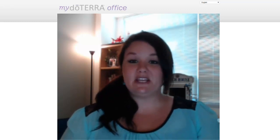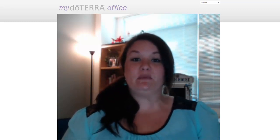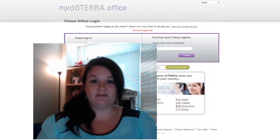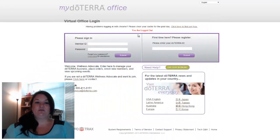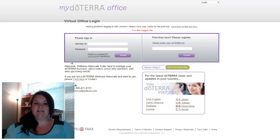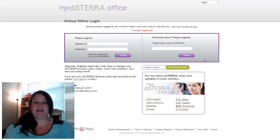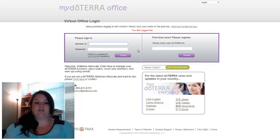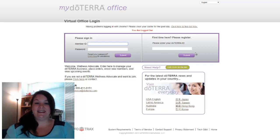The first thing you want to do is go to mydoterra.com and it will bring you to a screen that looks like this one. Notice over here it will say please sign in, or first time here, please register. If you're a member of my network, I've already registered you, so all you'll need to do is type in your account number and your password and hit submit.